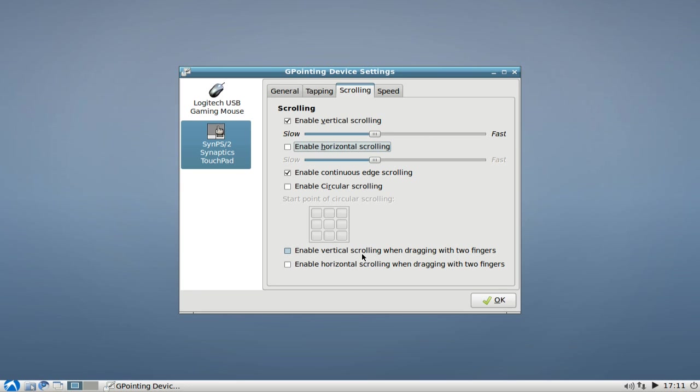Like, for example, enable vertical scrolling when dragging with two fingers, which is a nice option for those of you who came or come from the Mac world. And horizontal scrolling with two fingers also is possible.